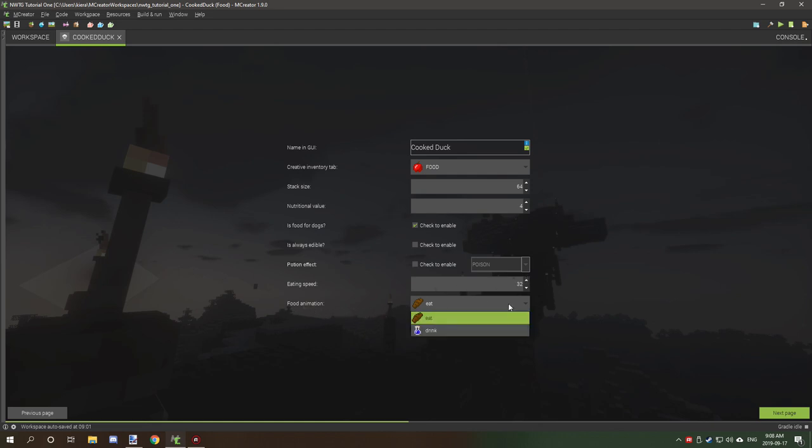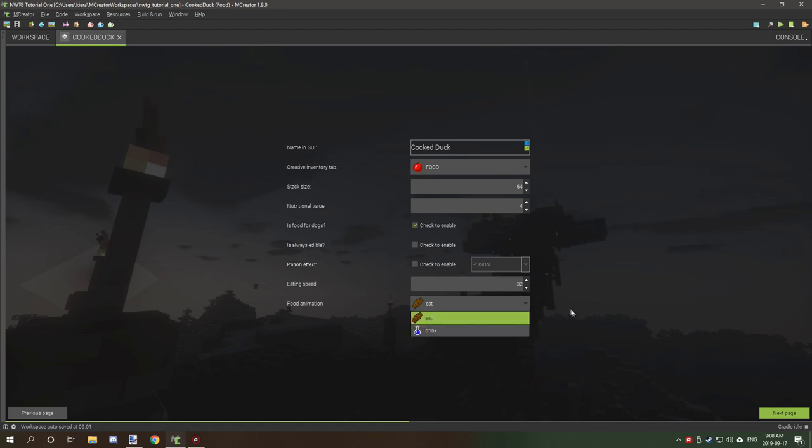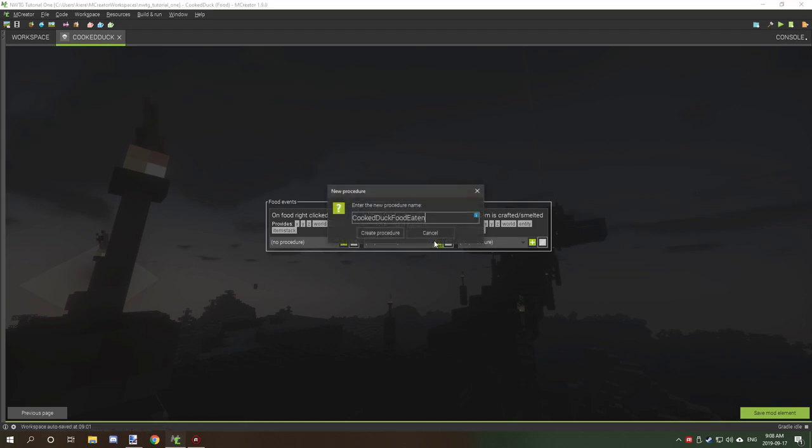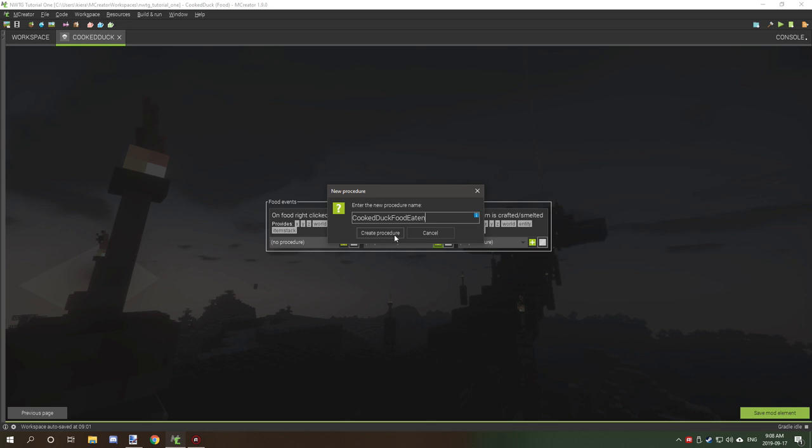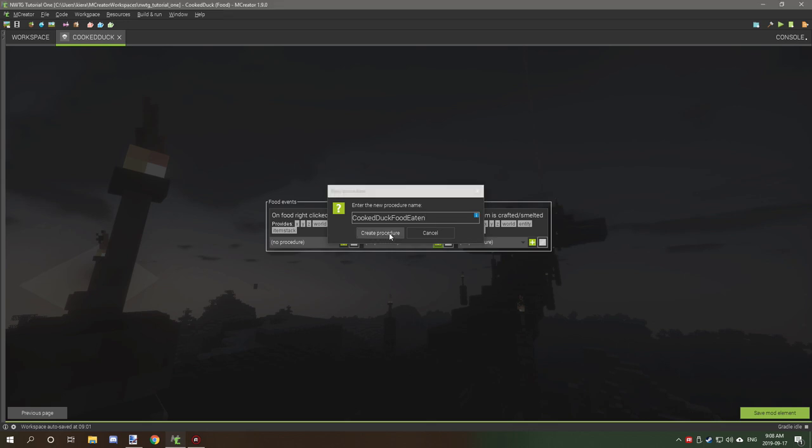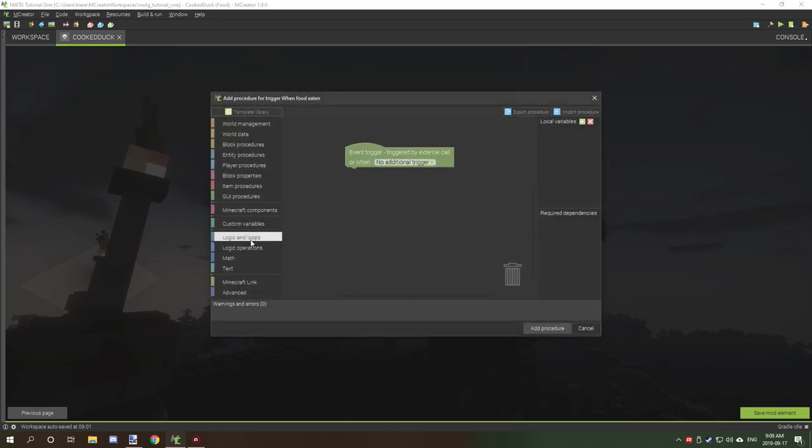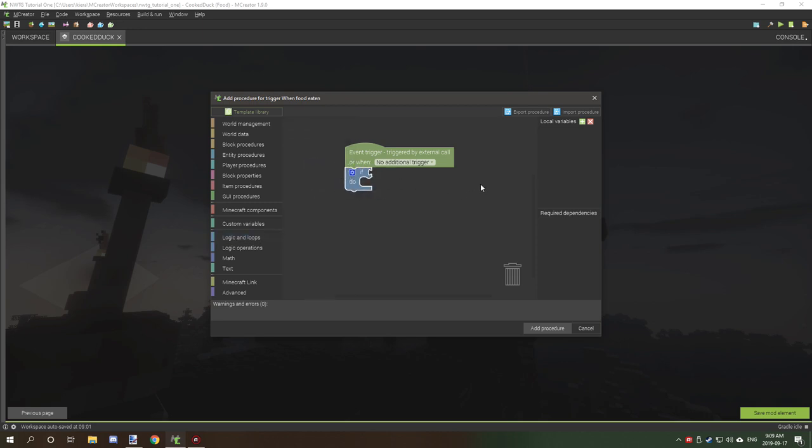The eating speed is how fast the item can be eaten. The food animation varies on if it's a drinking animation or an eating animation. This does different particle effects and sounds. We're just going to leave it at these general settings. Now if you want to add your custom poisonous effects and stuff like that, when food eaten is the one that you want to go on. You're just going to create a procedure. And then if you want to have it on a random chance, for basically if it's a 50% chance of it giving them poison, what you want to do is go to logic and loops.